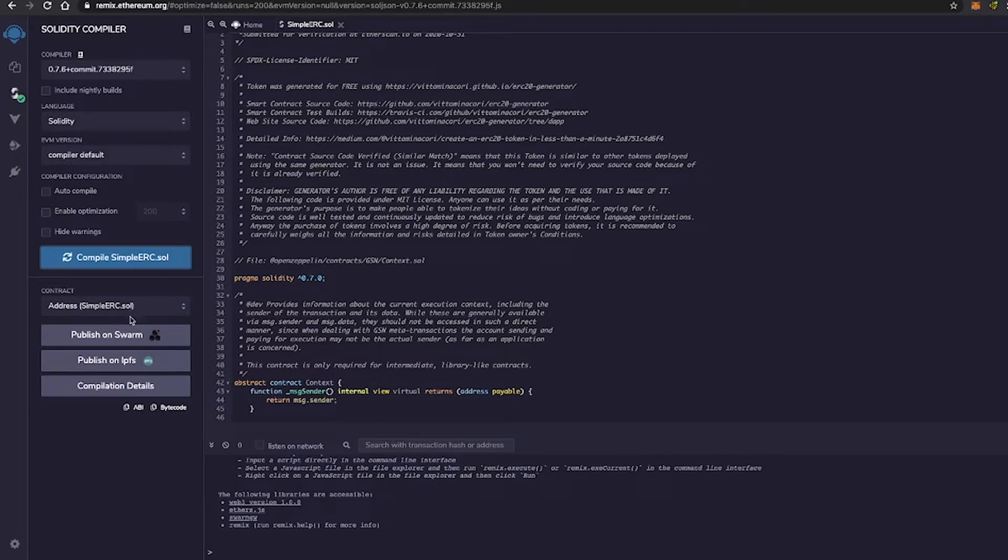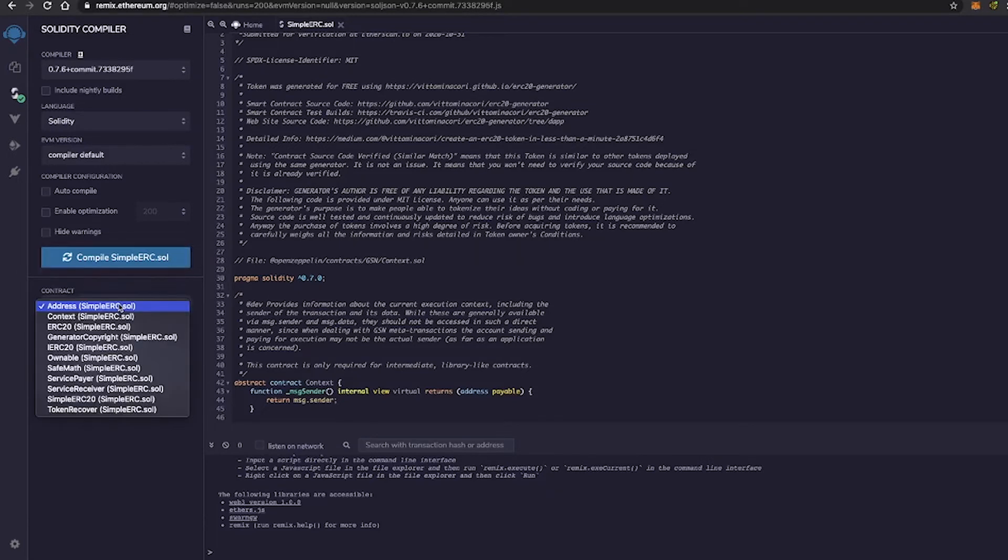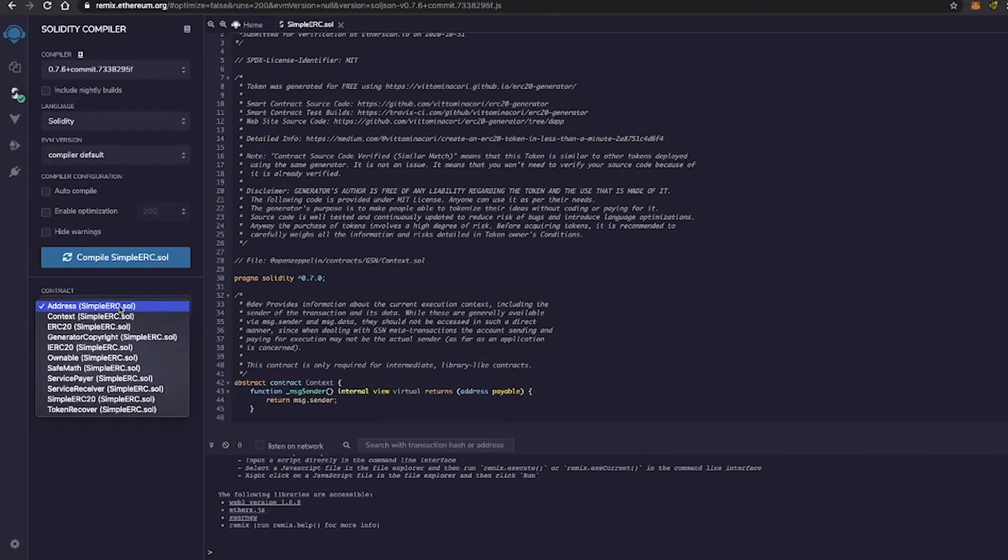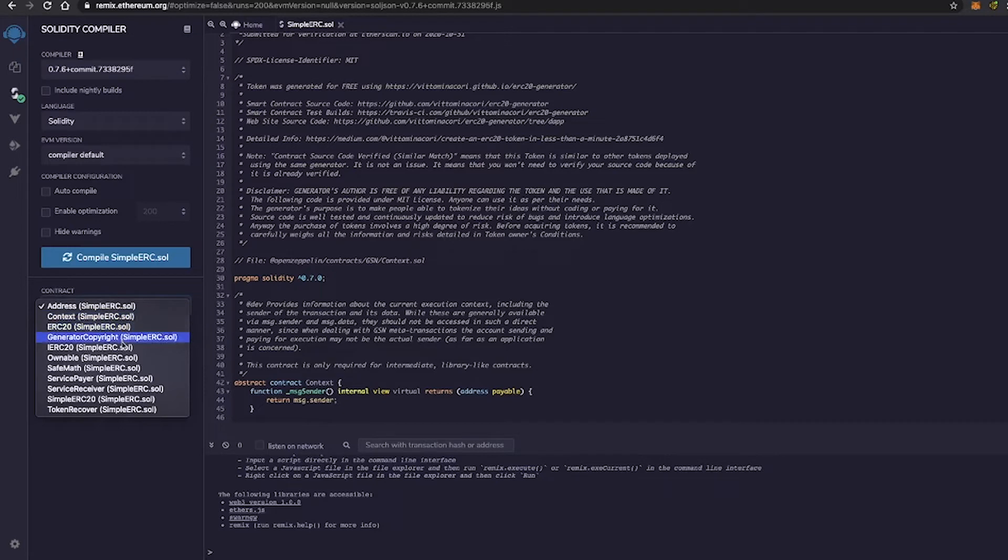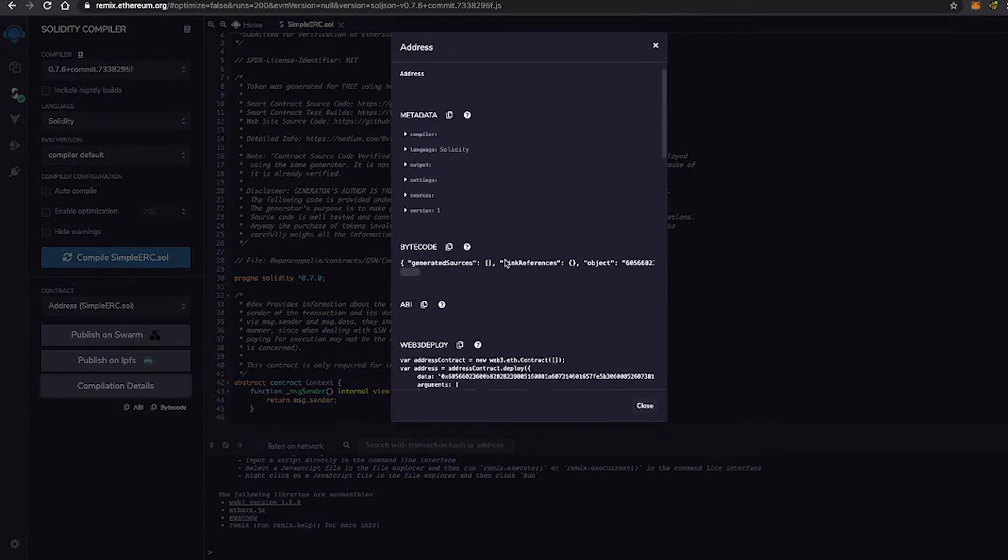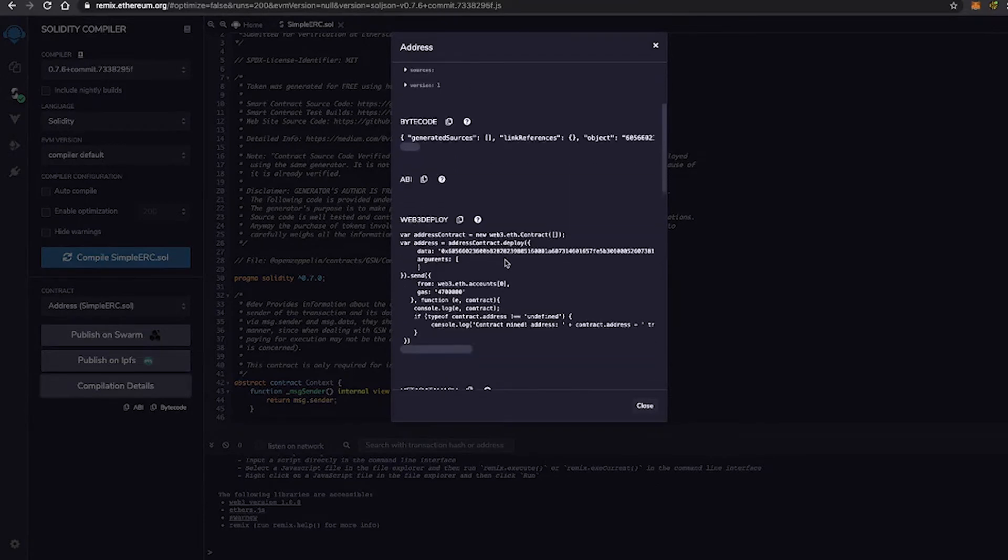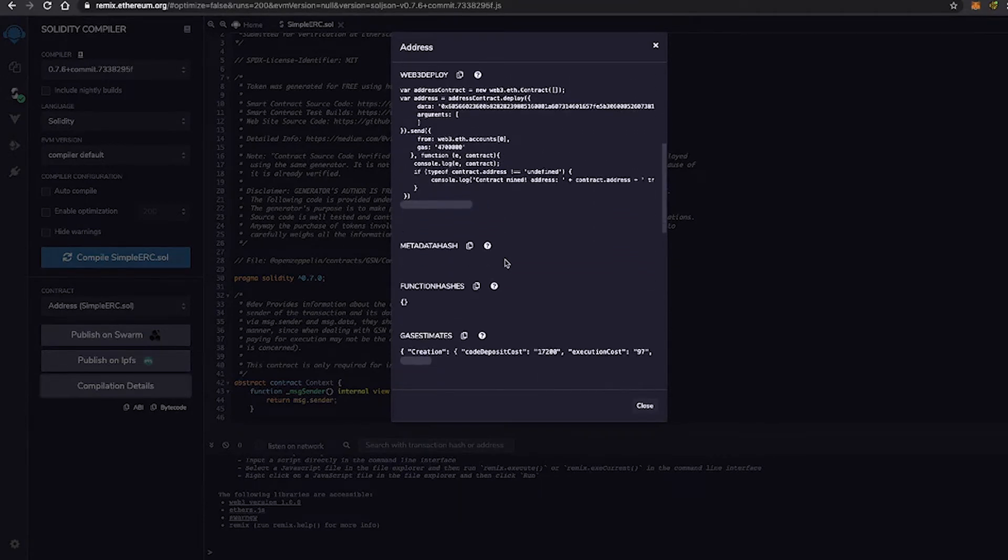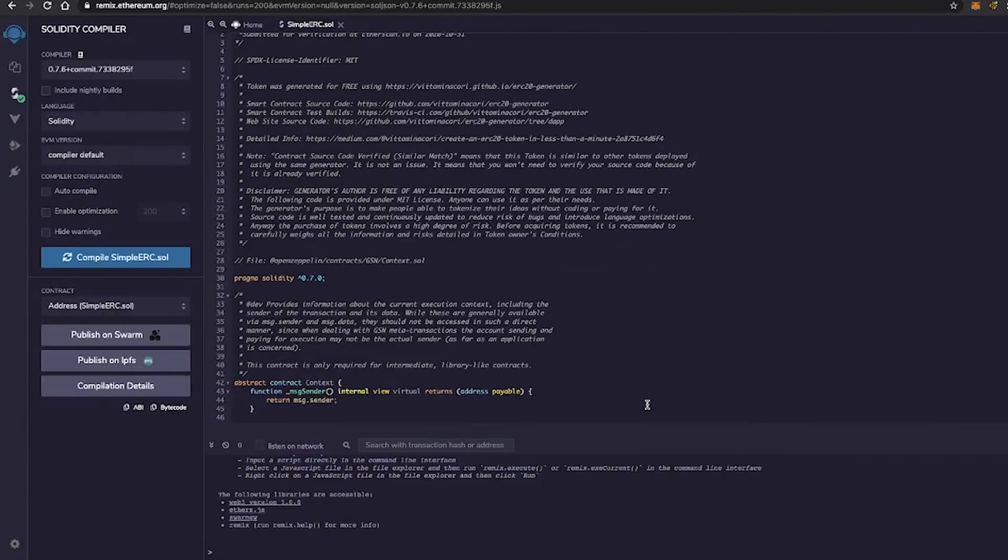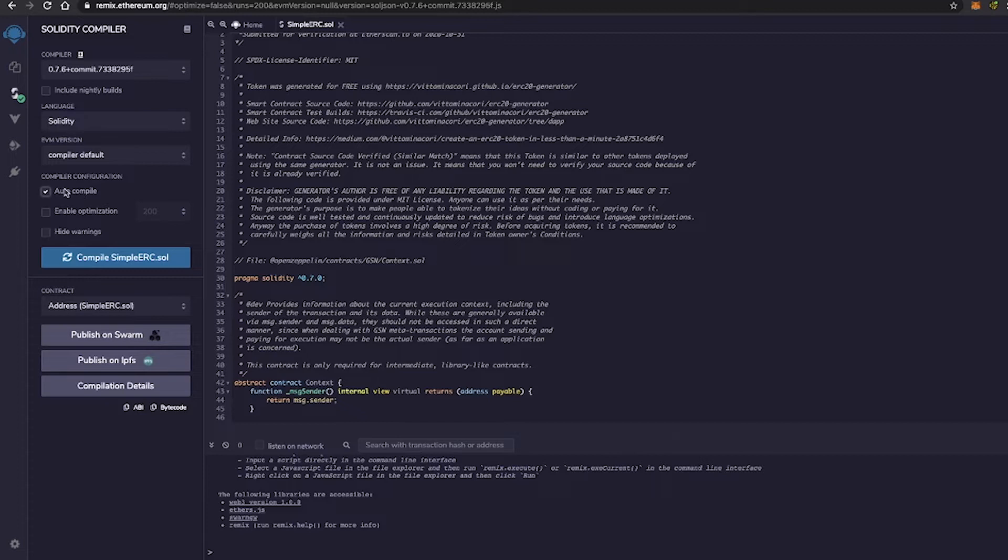Now, as you can see, right here under the Compile button is the different contracts that are associated with this particular smart contract. And you can pick the different ones that you would like to compile and deploy. And as you can see down here under Compilation Details, we have a little bit more information, which we won't be diving too deep into that as of right now. Also, we have the option of Auto Compile right here under Compiler Configuration.